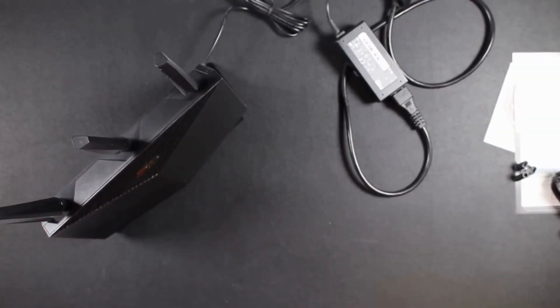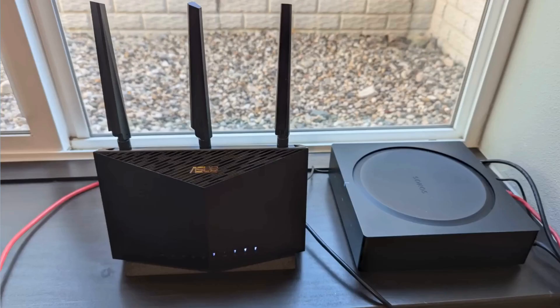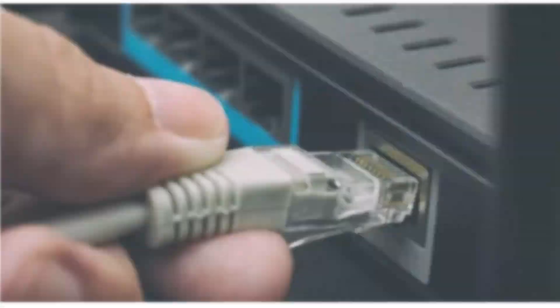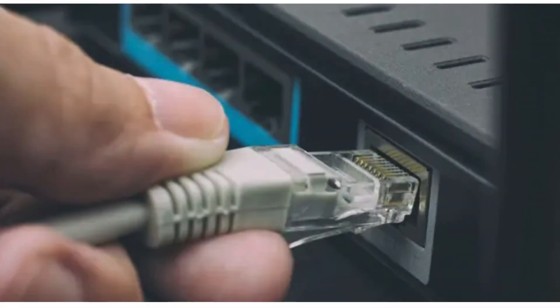Power on the router and wait for the power light to become steady. Connect to the router's default Wi-Fi network from your device or use an Ethernet cable to connect directly.